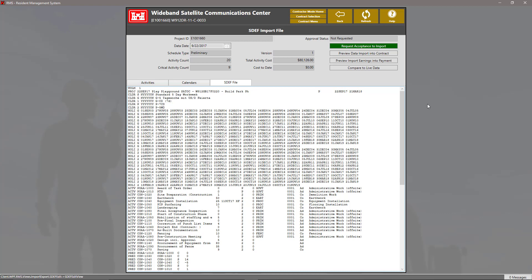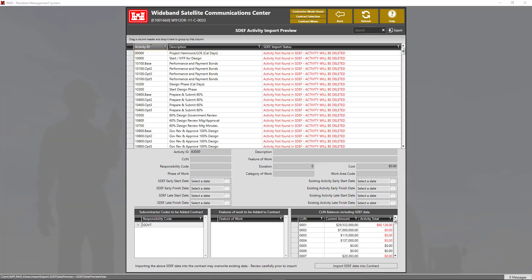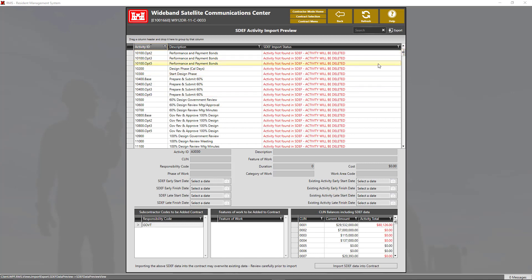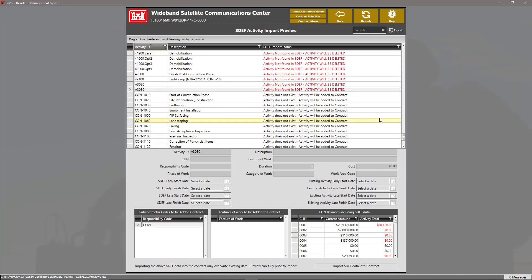We can also preview what the data will look like in the contract when we click the 'Preview Data Import into Contract' button. Here we can see what activities will be added and deleted. We see that some activities were not included in our SDEF and will be deleted, shown in red text. If we scroll down to the bottom, we can see the activities that do not exist but were included in our SDEF and will in fact be added to our contract.